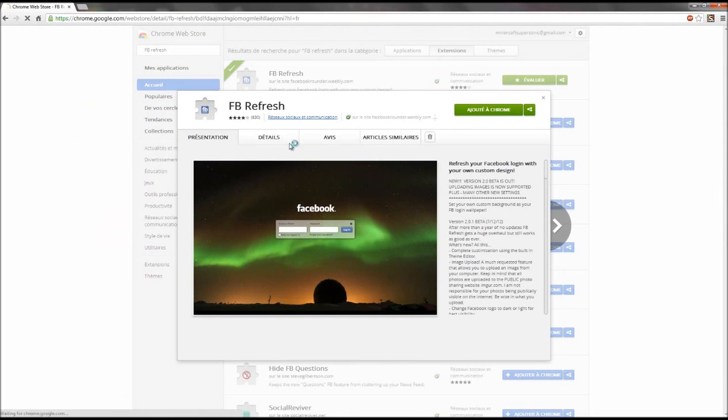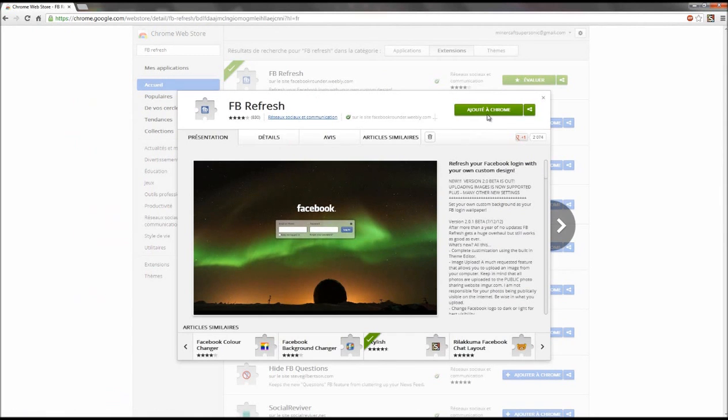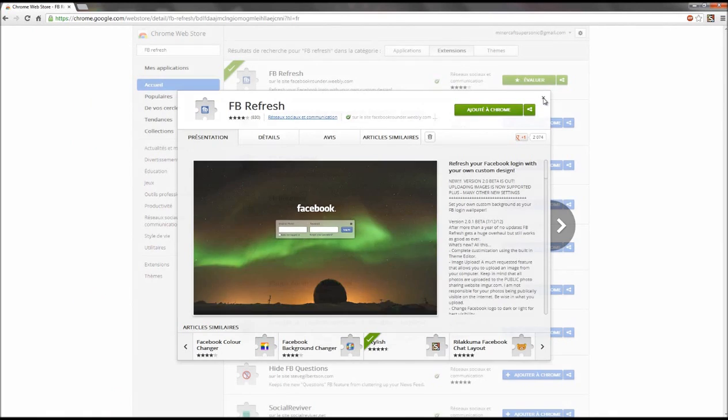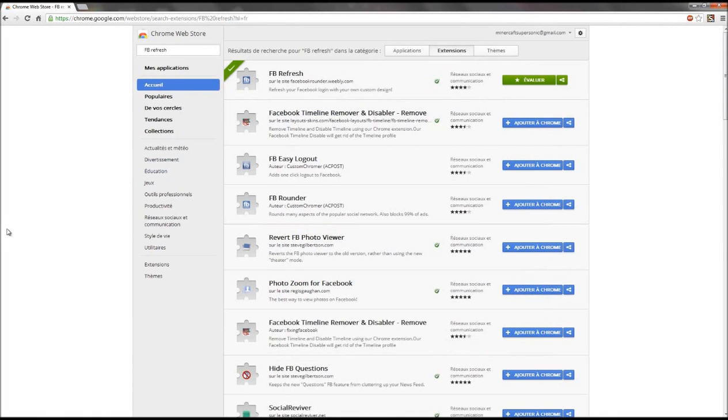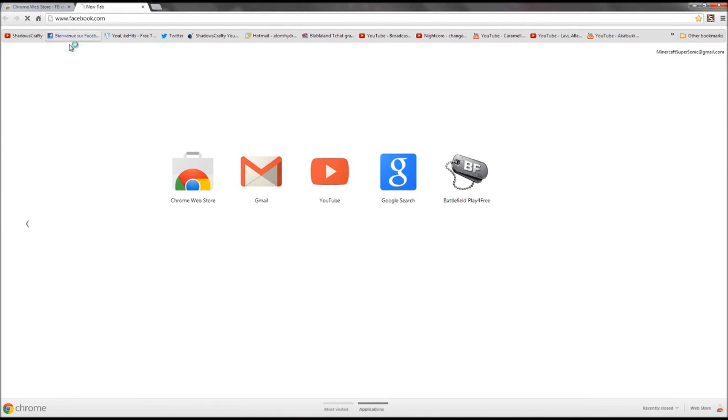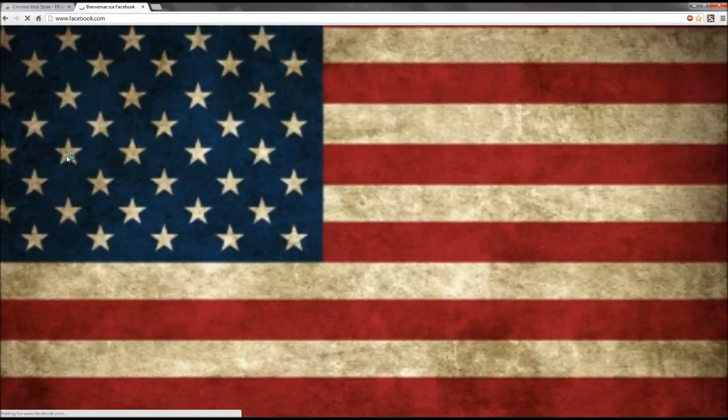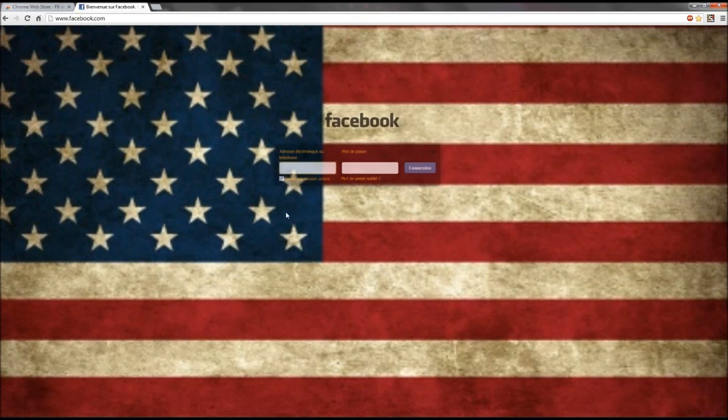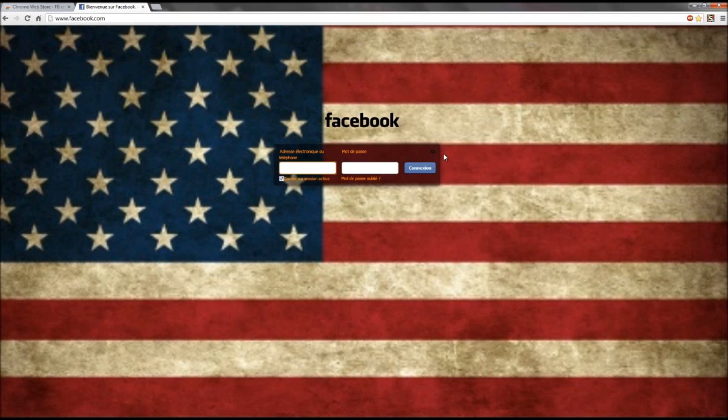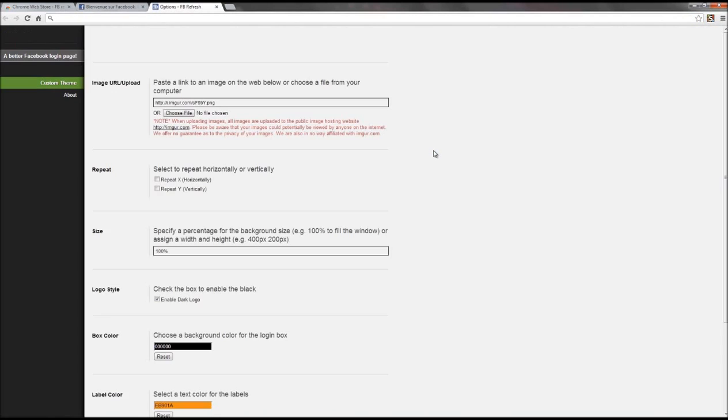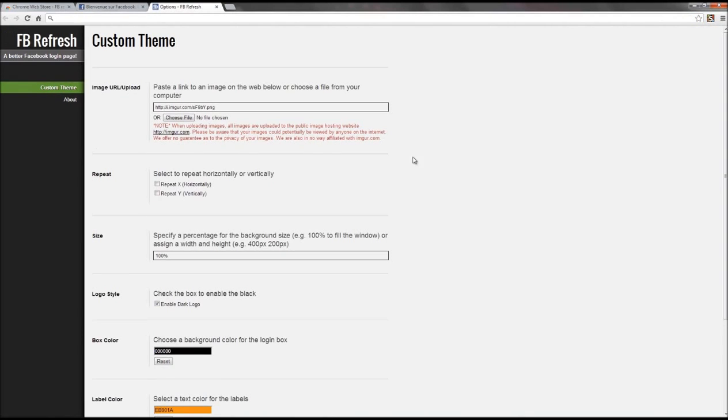When the download is finished, you go to Facebook. You have a default picture. To change this image, you go to settings here and choose your picture.